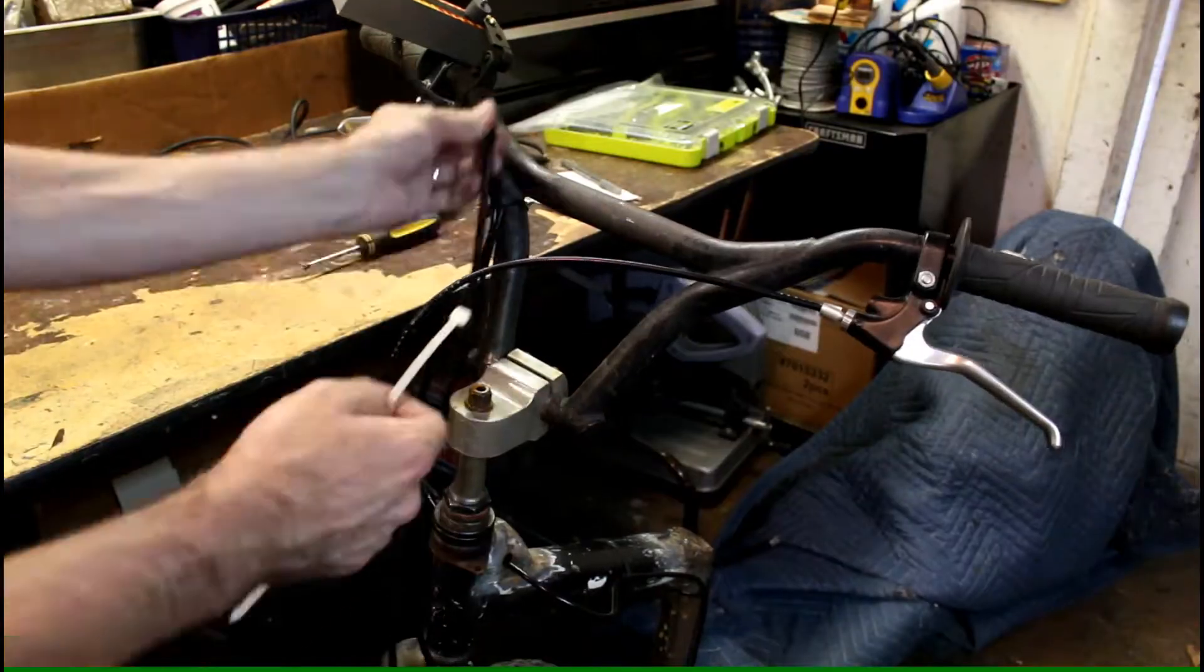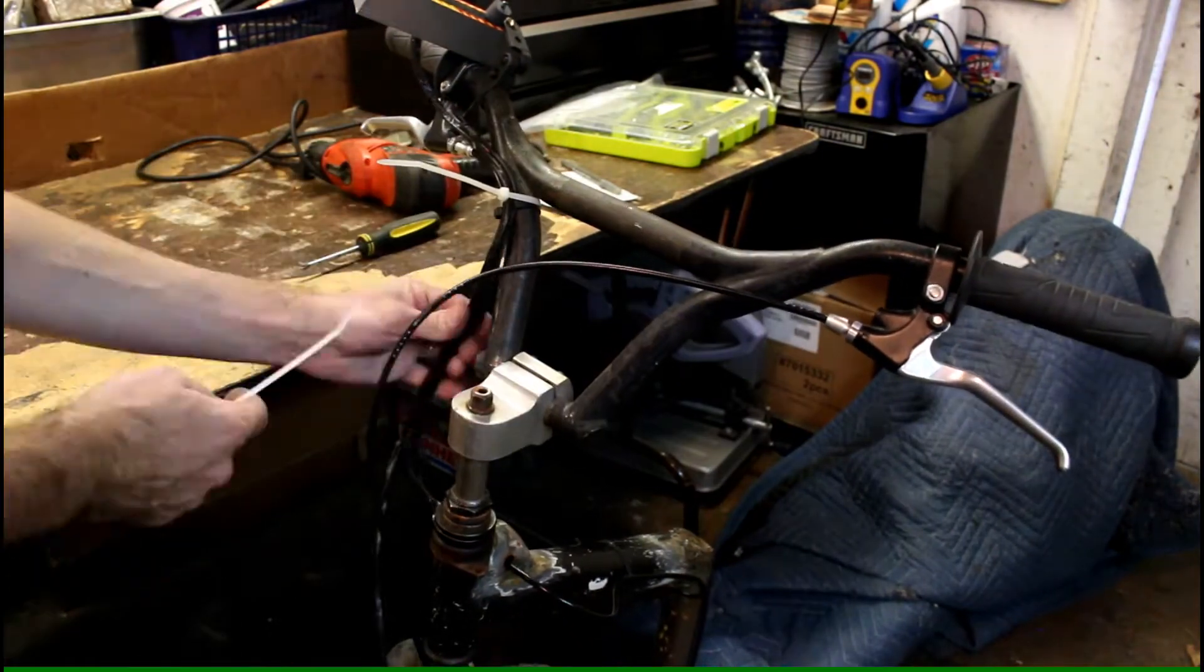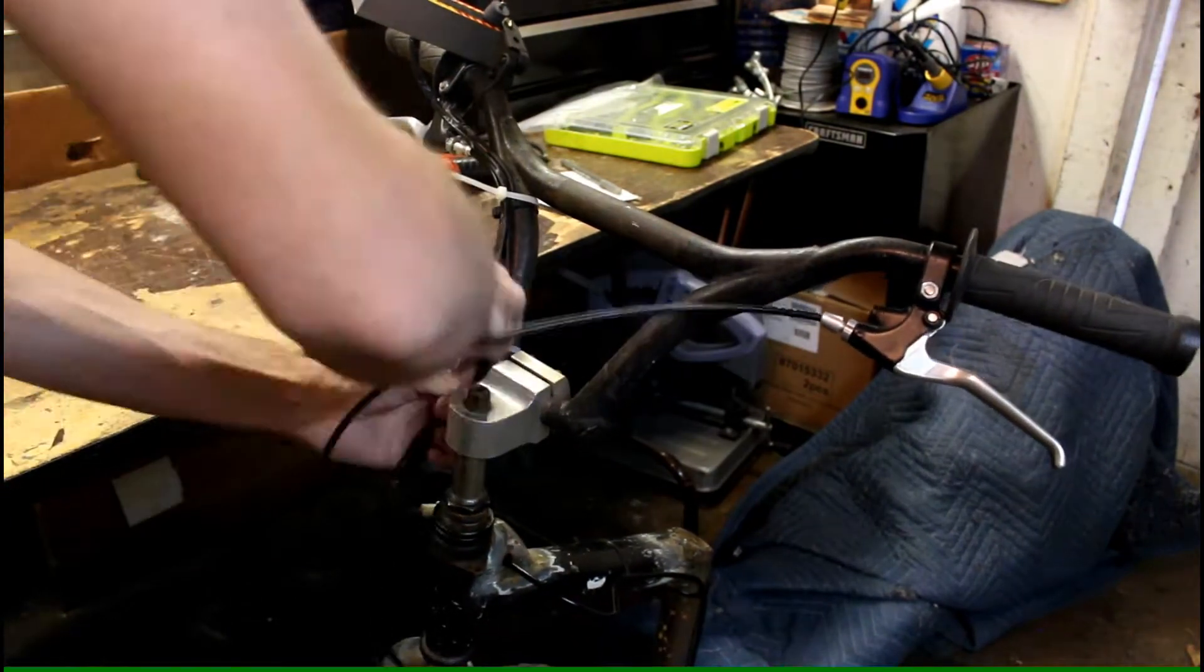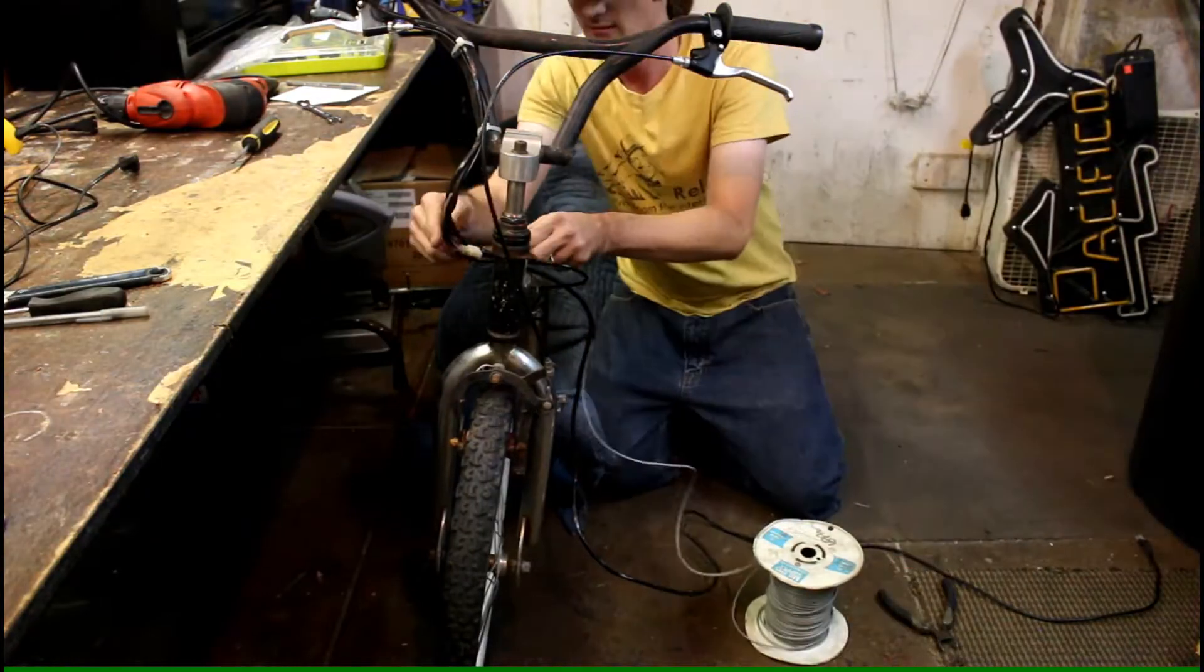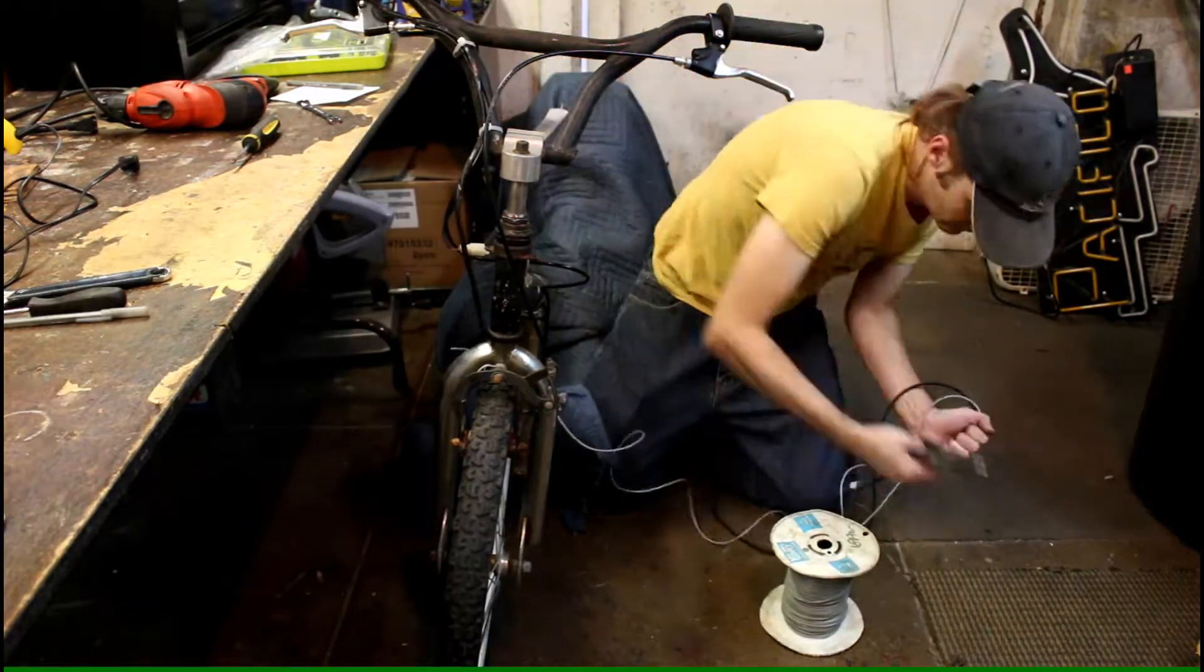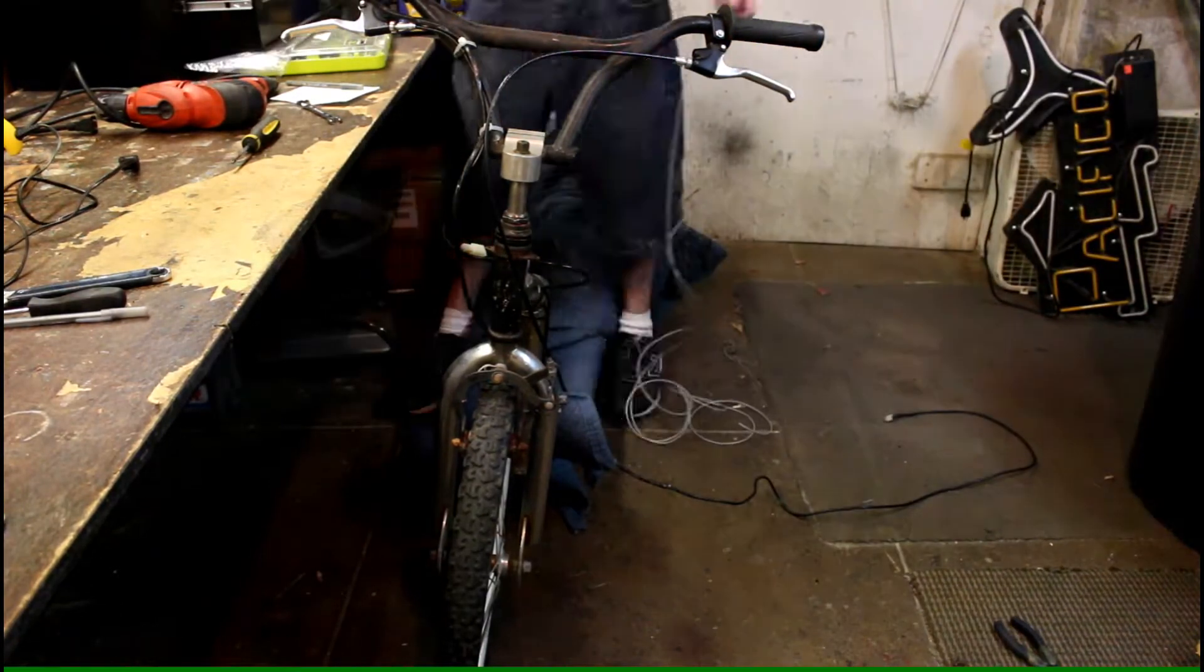The wires from the potentiometer are ran down the handlebars and zip tied in place. I leave quite a bit of slack before I run the wire to the frame.